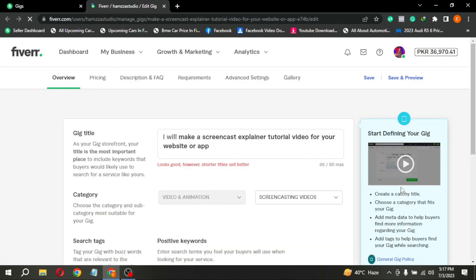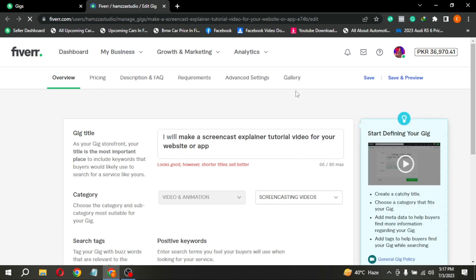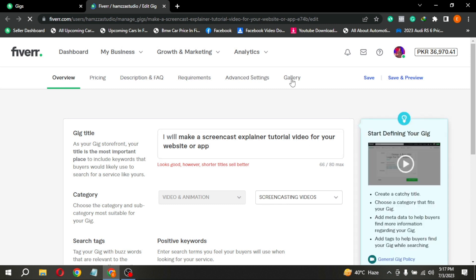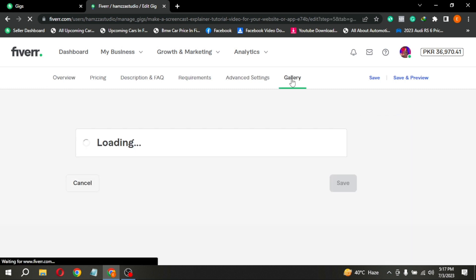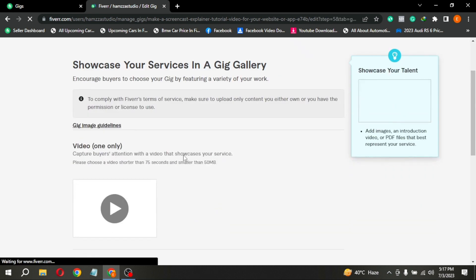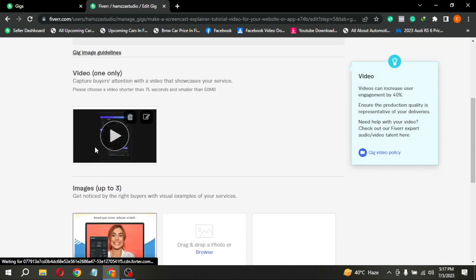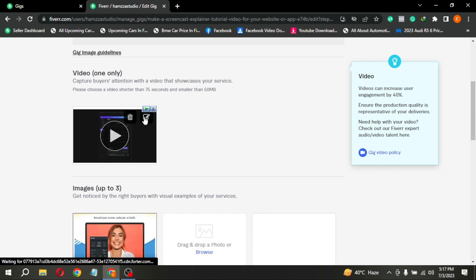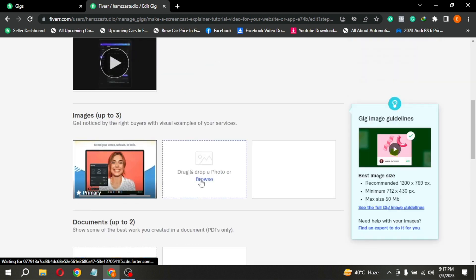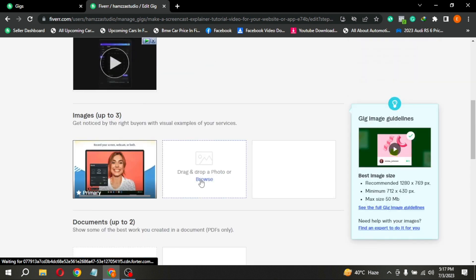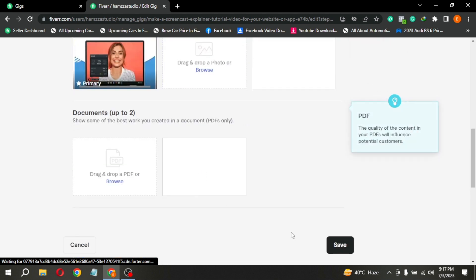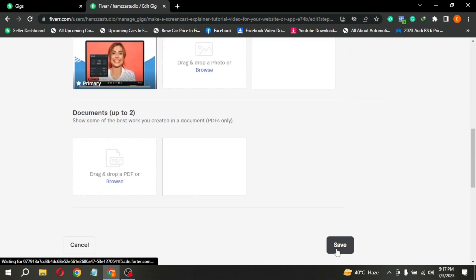Here at the top in the Gallery section, you are seeing Gig Video and Gig Images. You can change any of these. After changing, click on Save and your Gig image will be changed.